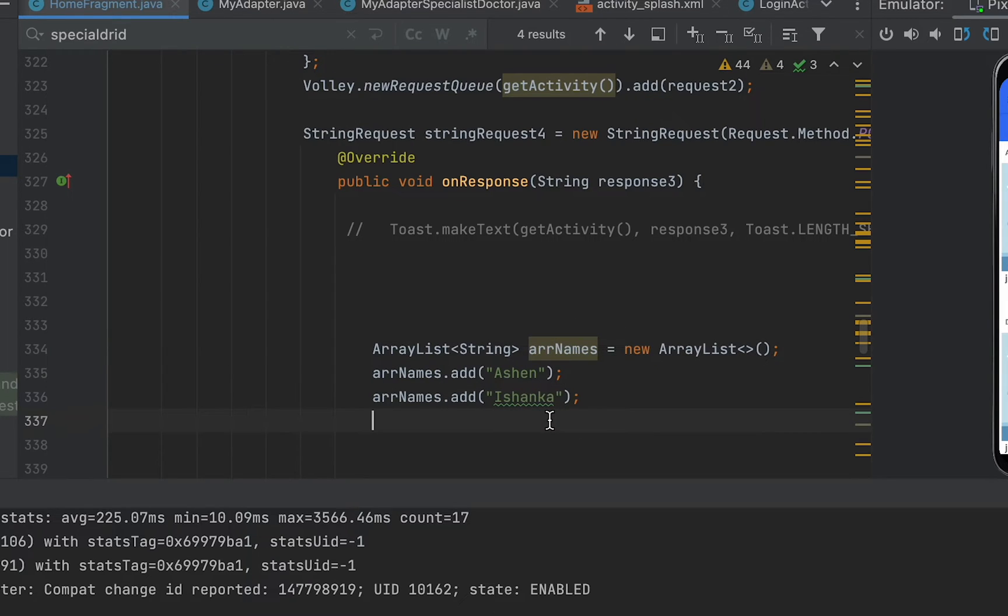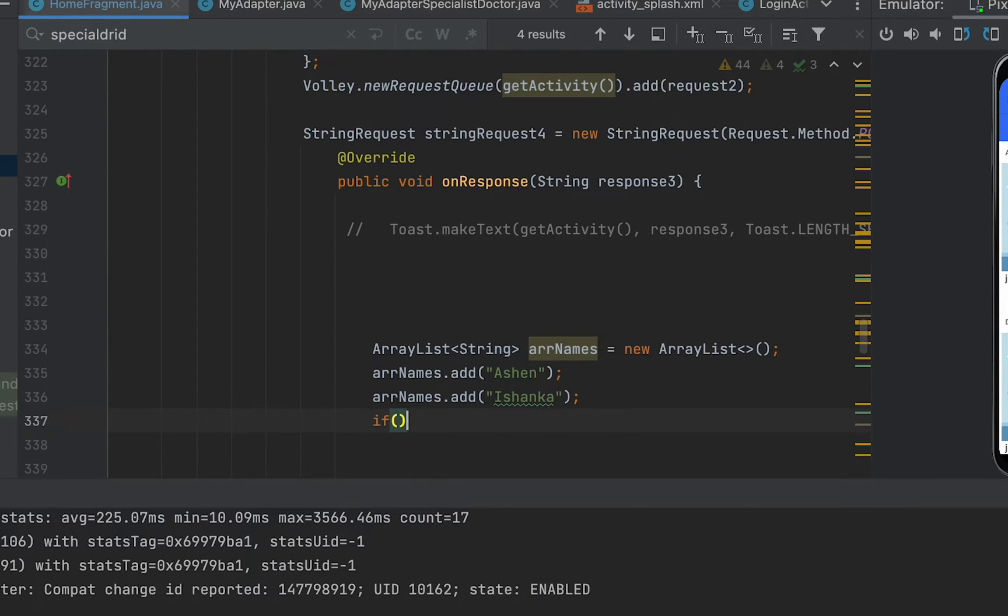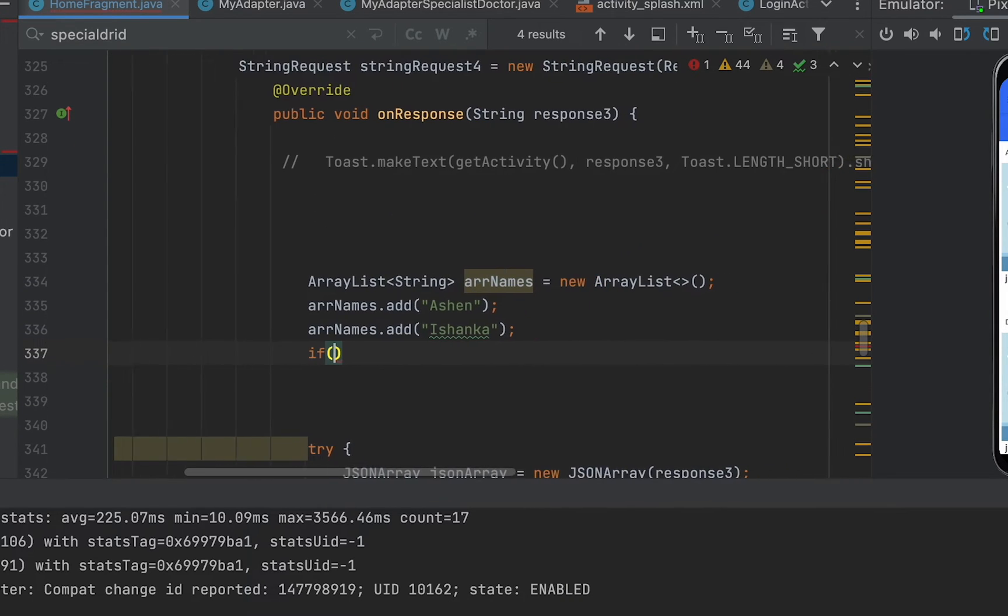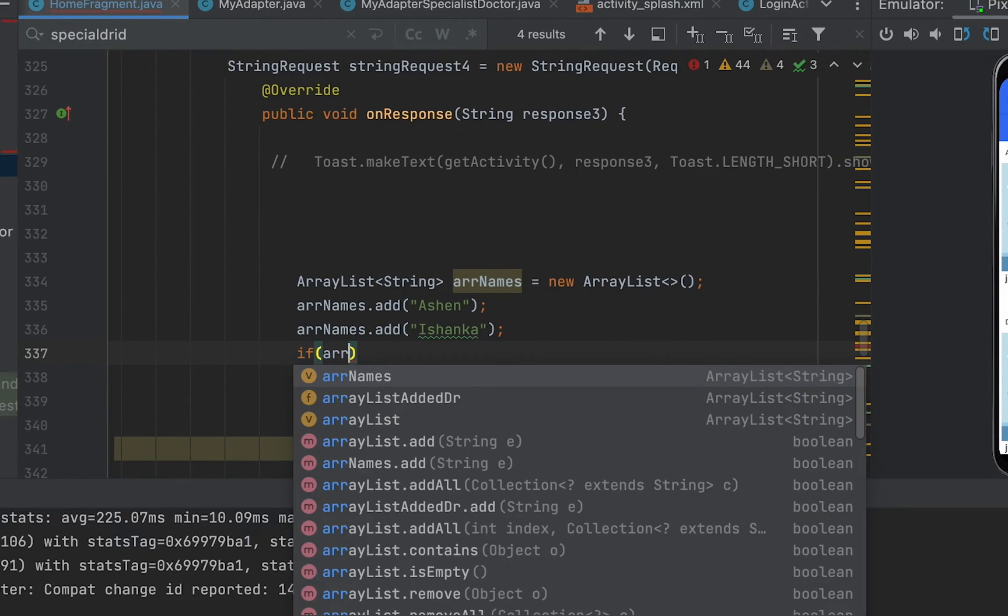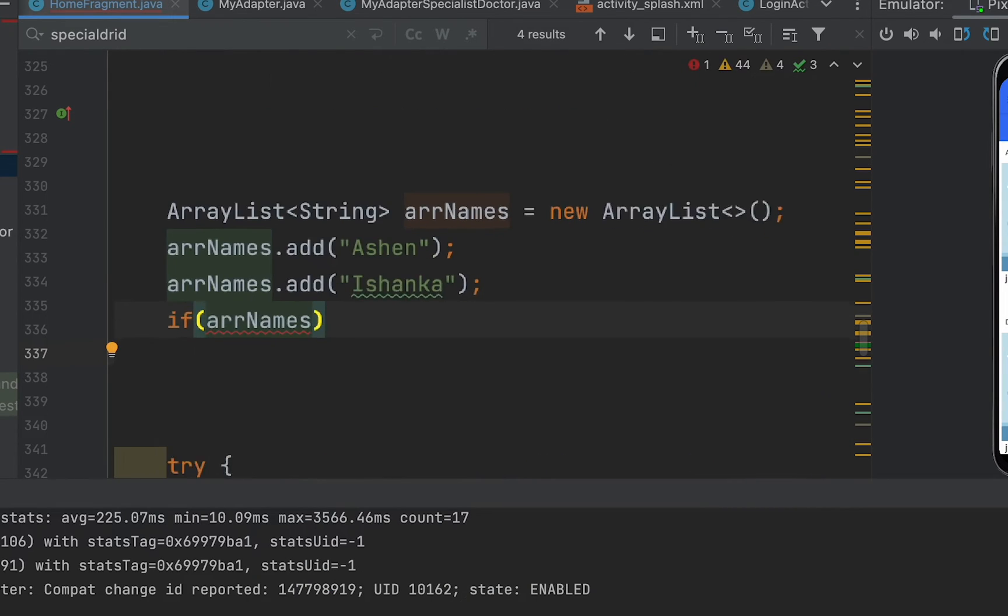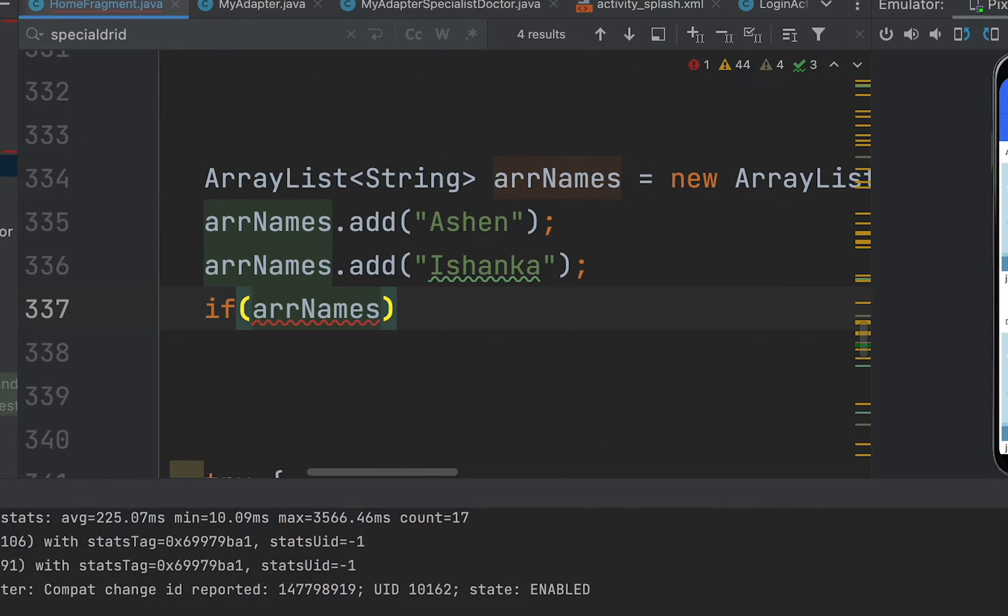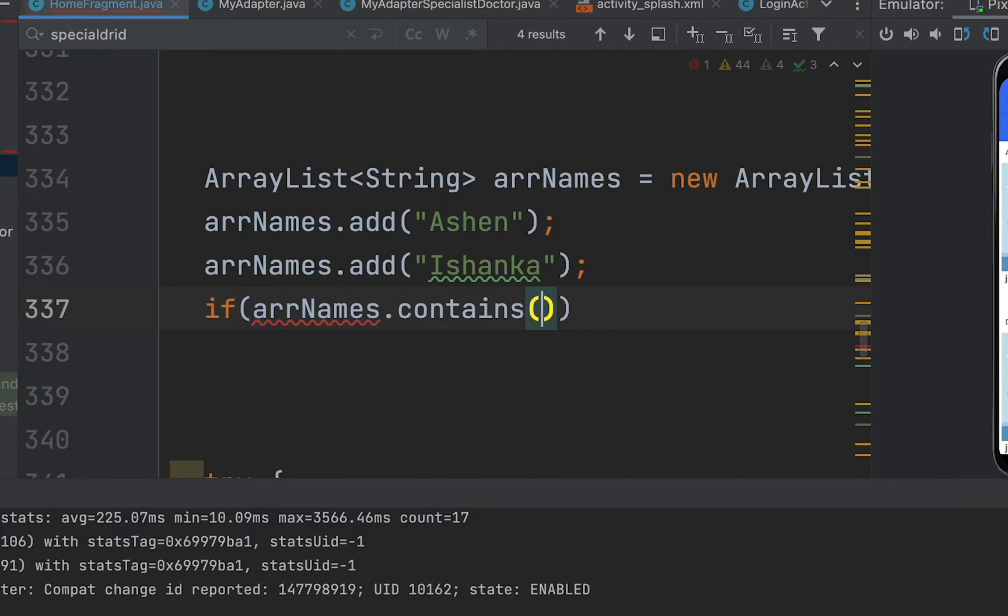I can go ahead and use an if statement, and then here I'm going to type the ArrayList variable name, arrNames in the parentheses, then dot contains. Inside this I'm going to type some not available word here like Costa.